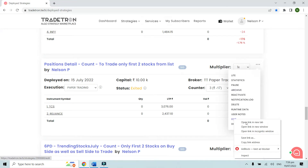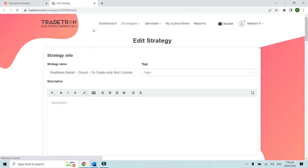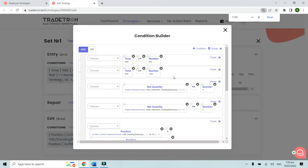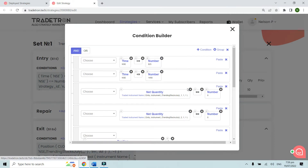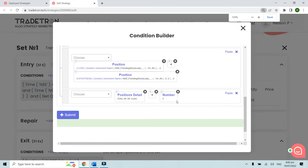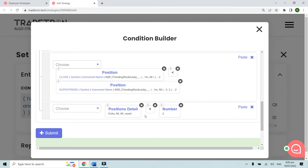Let me show you the entry strategy conditions for this fairly simple demo strategy. The entry condition is that the trade should be between 9:25 and 14:58. We also check that there is no open position using the net quantity keyword — net quantity traded instrument name 111 and 211, meaning both sets should be empty. We also check a simple crossover condition where the close of supertrend on a minus one candle on a 5,2 parameter is greater than the previous candle and the previous-to-previous candle is less than the supertrend — basically an upside crossover.